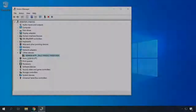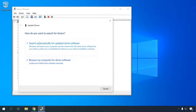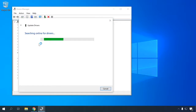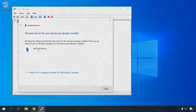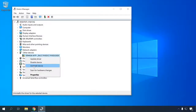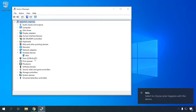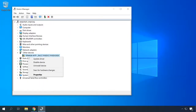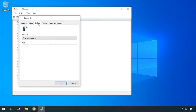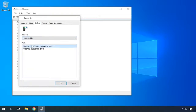If this method doesn't help, try updating the driver automatically. Right-click on the device, select Update driver, and click Automatically. After that, the operating system will look for the most suitable driver for this device. You can also try uninstalling the device — after it's complete, this will make the computer reinstall it again. If the operating system failed to find the driver, open Properties, then Details, and select Hardware IDs. Now use this data to find a suitable driver on the Internet.